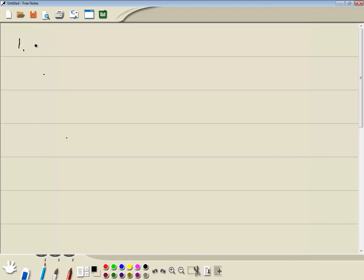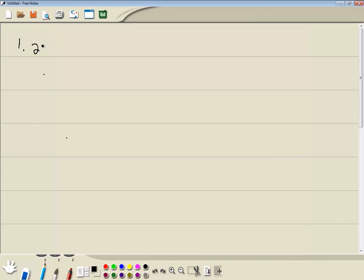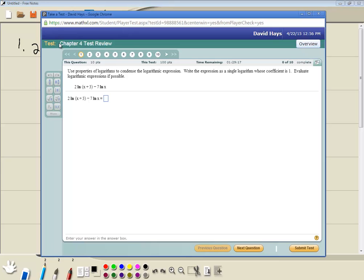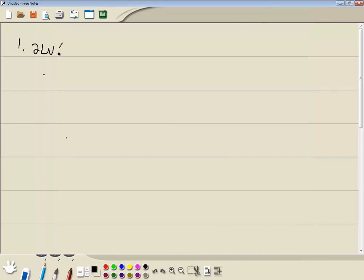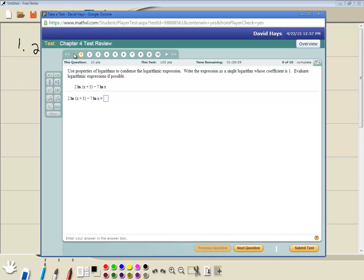So we got 2 natural log of x plus 3, x minus 3.